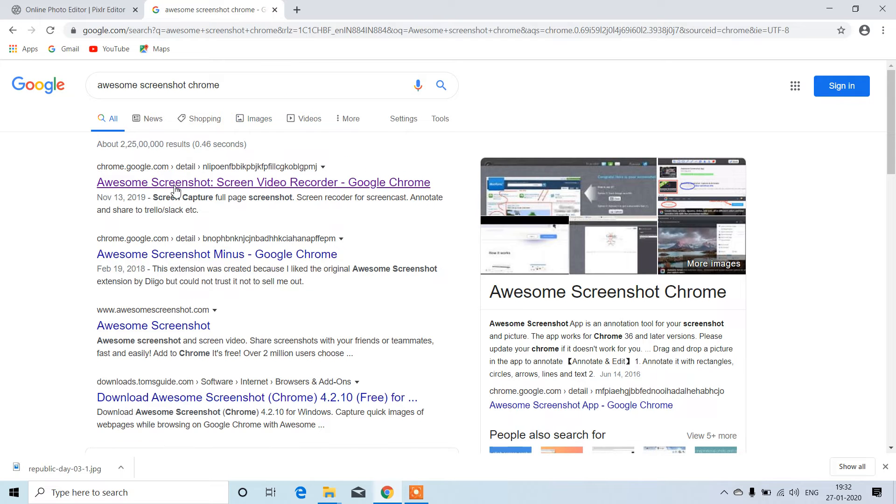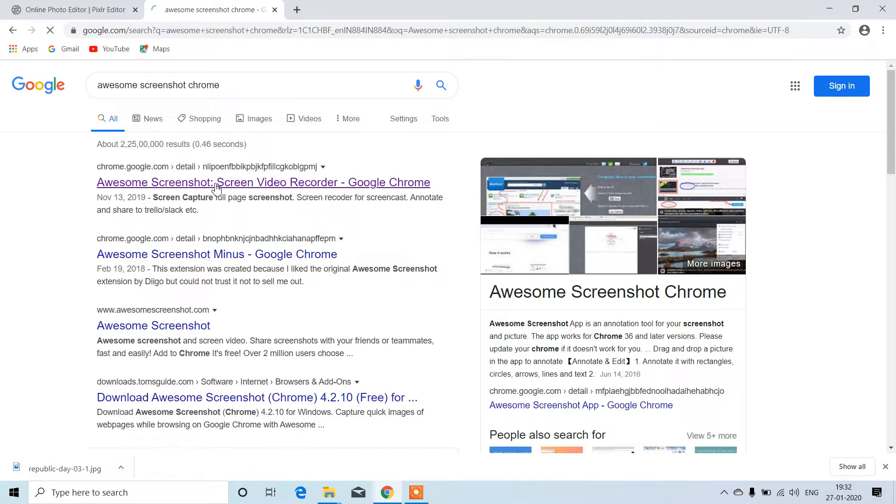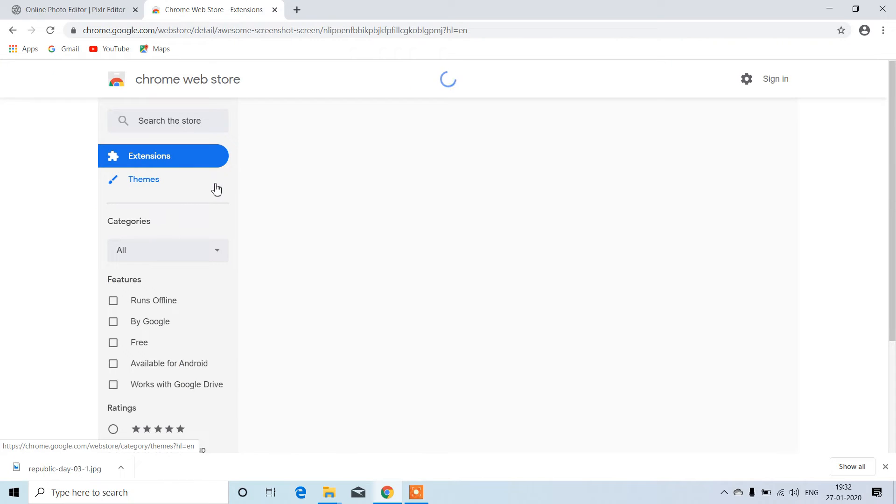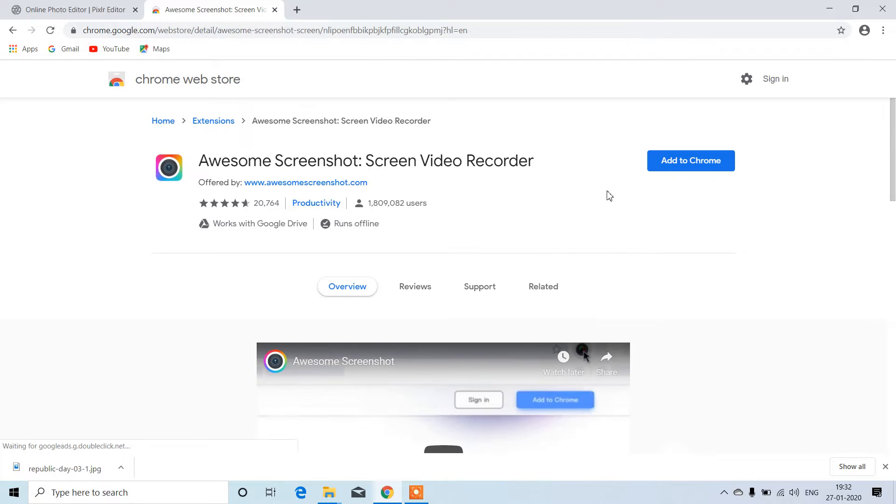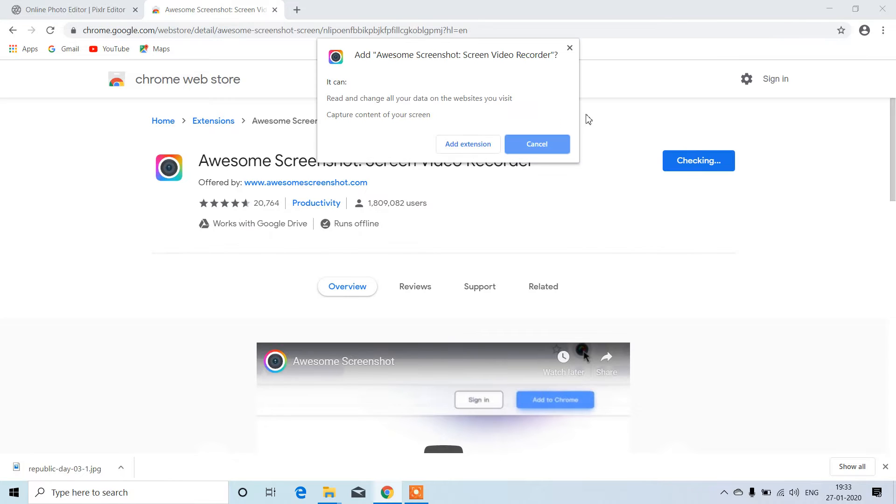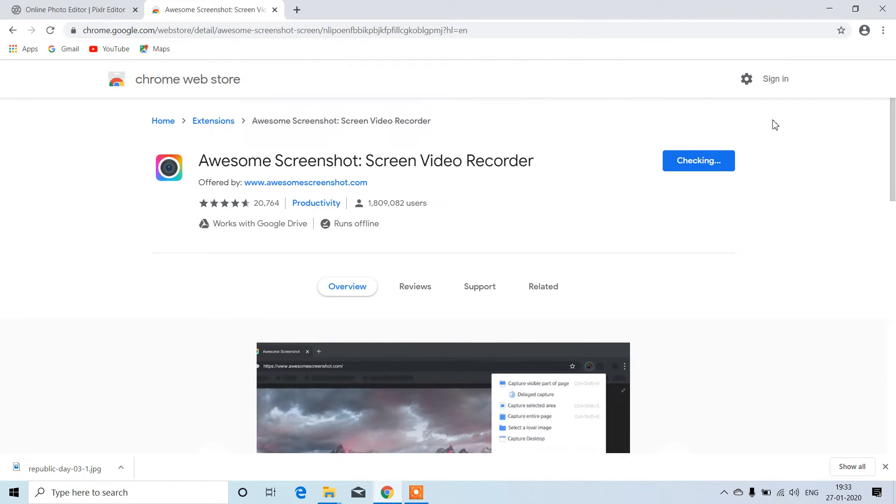Select Awesome Screenshot Google Chrome extension, click 'Add to Chrome', and then click 'Add extension'.